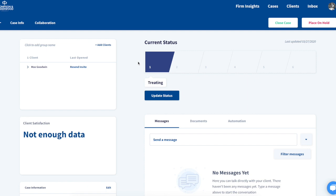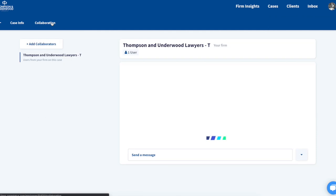To start a new request, select the collaboration button on a case and the button that says add collaborators.